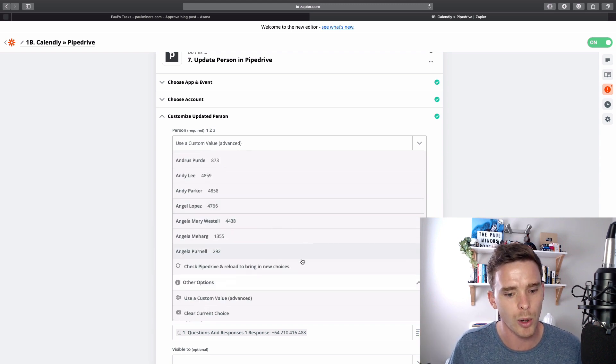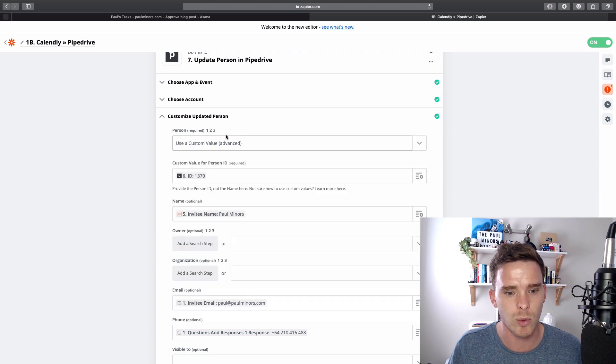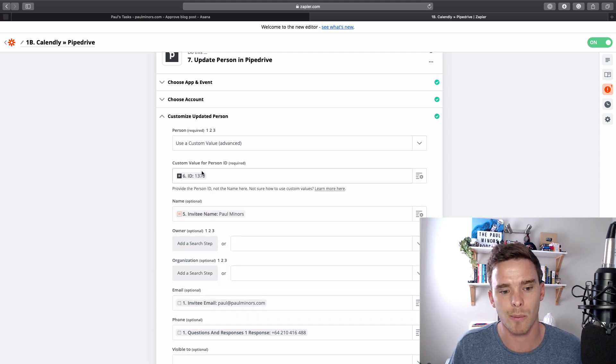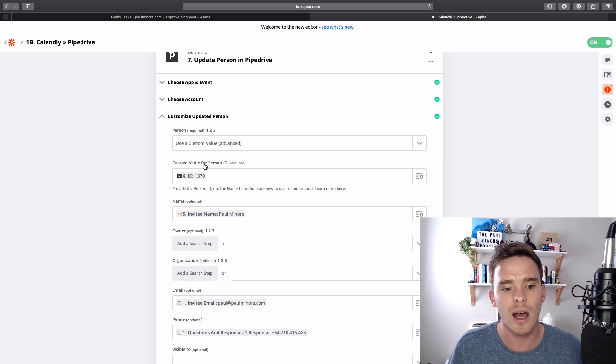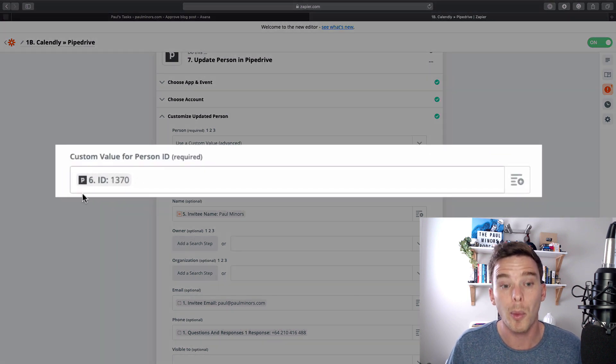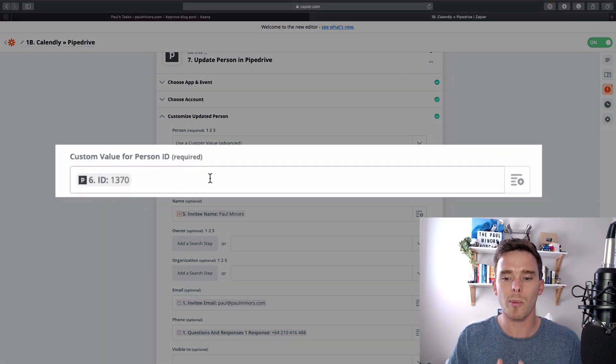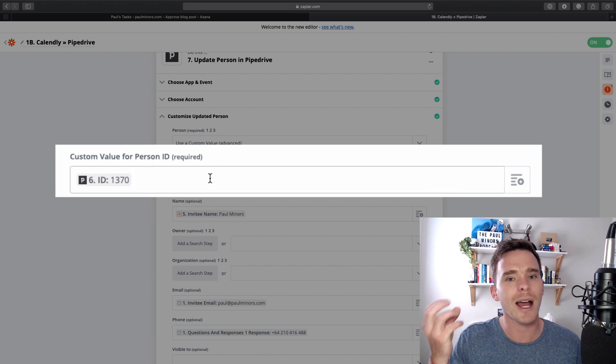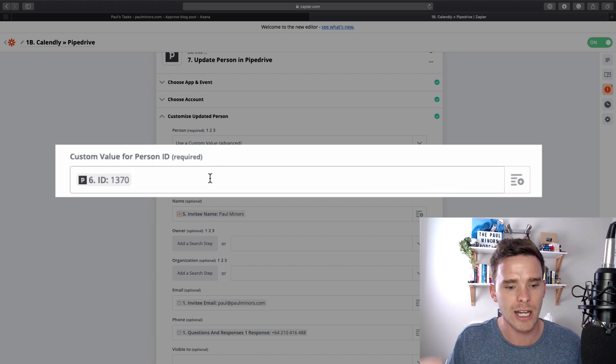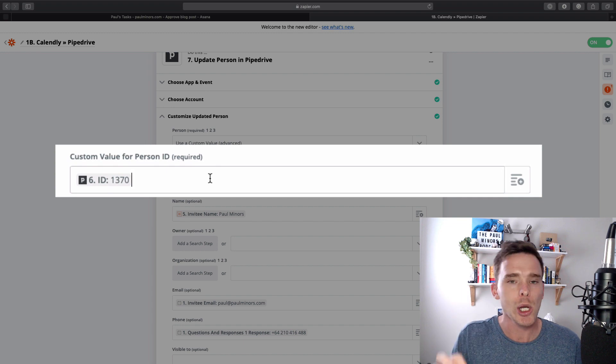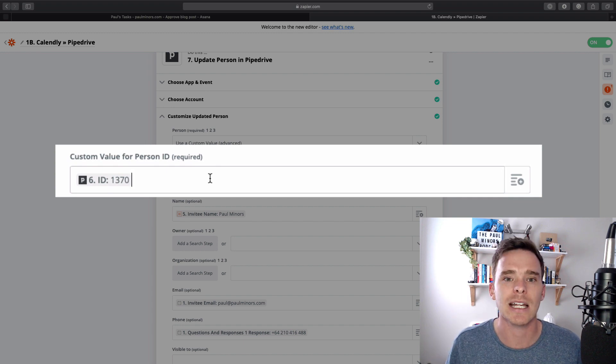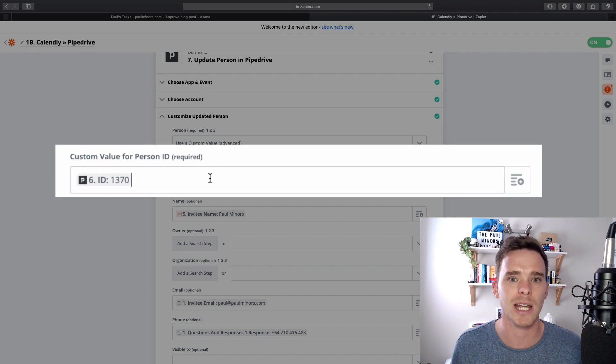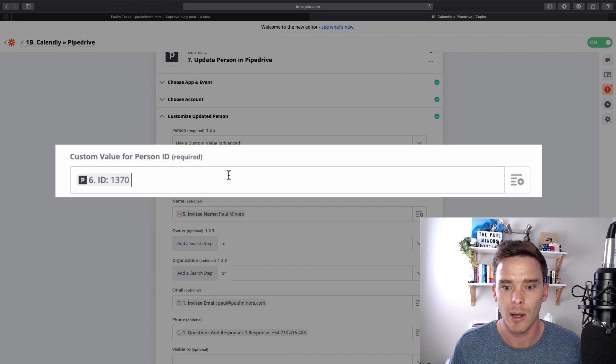So what I do is you scroll to the bottom and we use a custom value. That's what I've done here. When you choose that, this second box appears and it says, what is the ID of the person that you want to update? And so that's what we're putting in here. It's the unique identifier of the contact that we're trying to update.